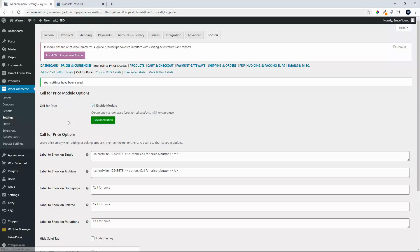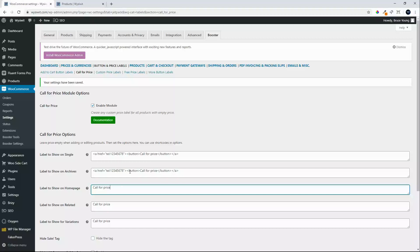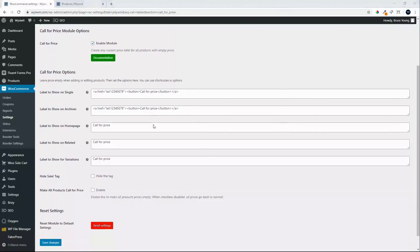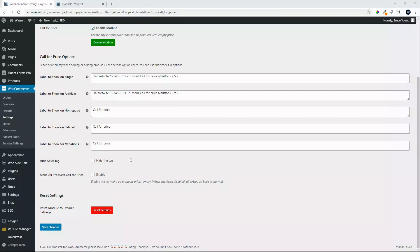Now this area where we insert the text is HTML friendly and we can use shortcode options. So if you do have a shortcode that would maybe generate a modal or something similar you can use it in that space as well. The other thing that we can do is we can also make all products call for price.